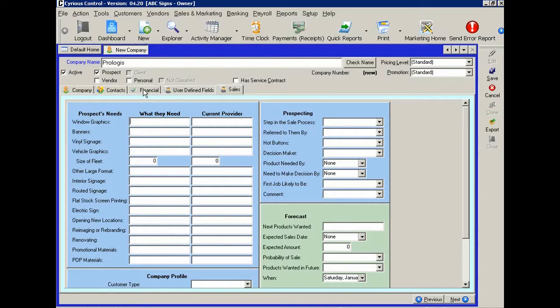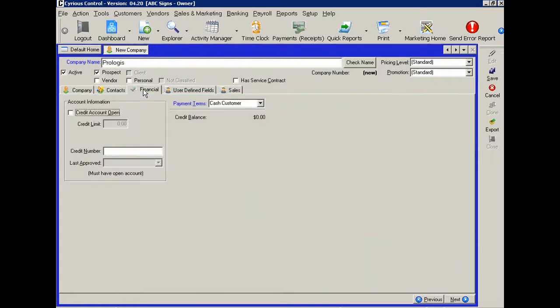And one final tab, let's click on the financial tab. If you're giving your customer terms or if they have a certain amount of credit, this is where you'd want to put that information in.